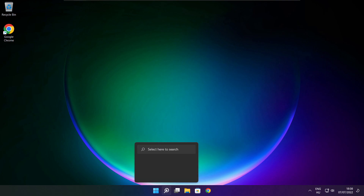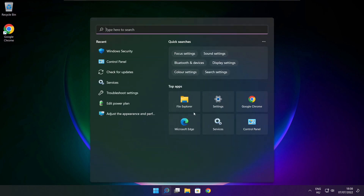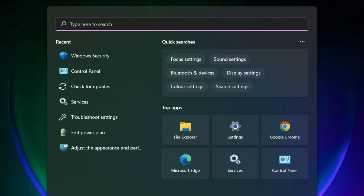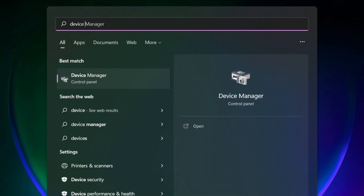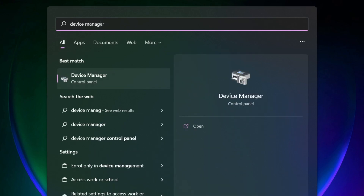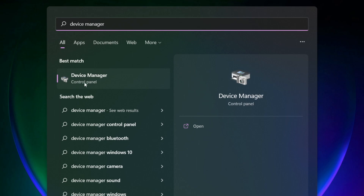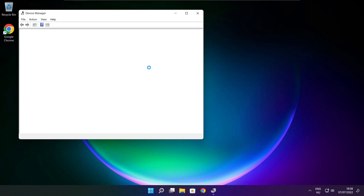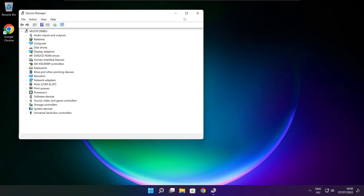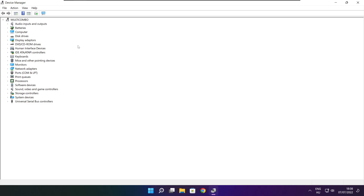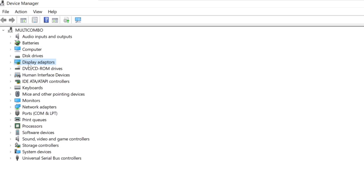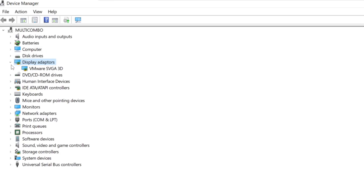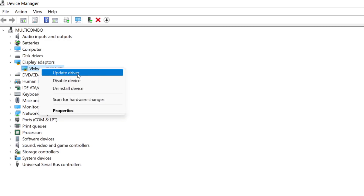Click the search bar and type Device Manager. Click Device Manager. Click Display Adapters. Select your display adapter. Right-click and update driver.